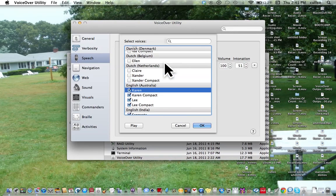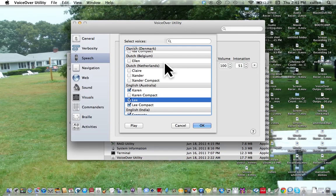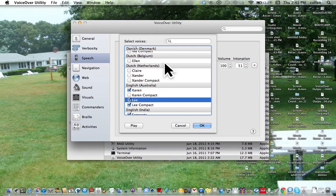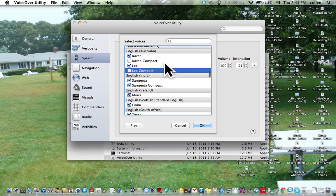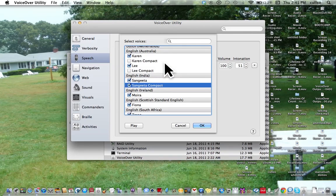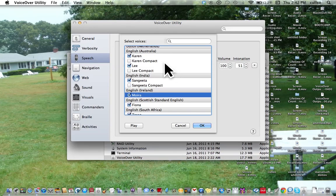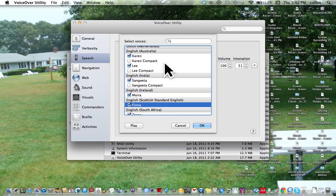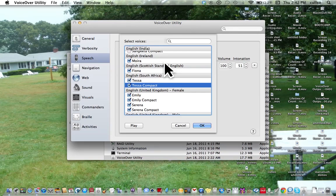English Australia Korea, Korea Compact. I want to uncheck her. Uncheck checkbox. Lee, Lee Compact. I'm using this Lee. Lee Compact, uncheck checkbox. English India Sangeeta, Sangeeta Compact, uncheck checkbox. Music Ireland Moira, English Scottish Standard Fiona, English South Africa Tessa, Tessa Compact, uncheck her. Uncheck checkbox.